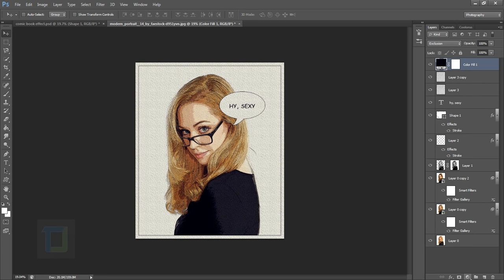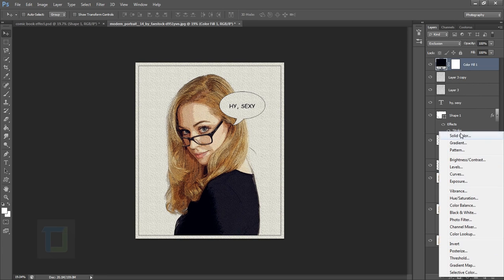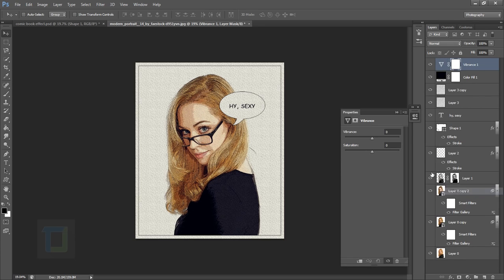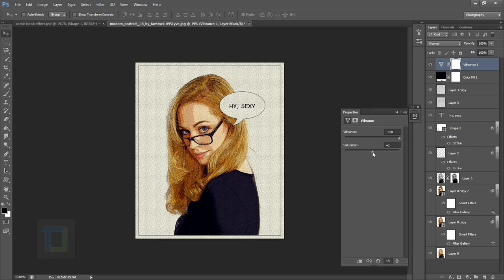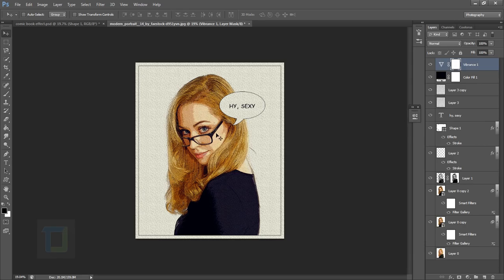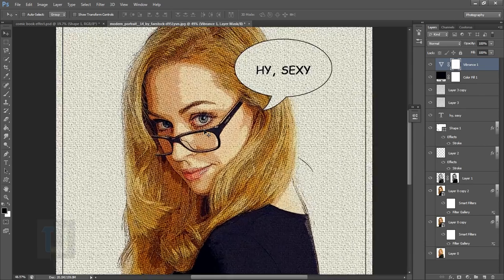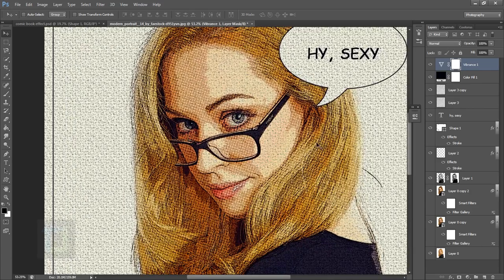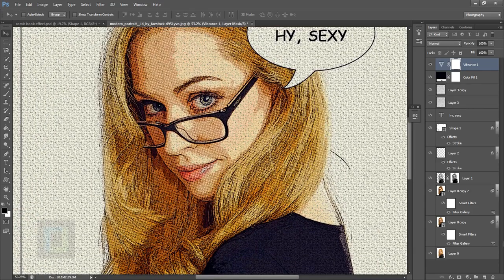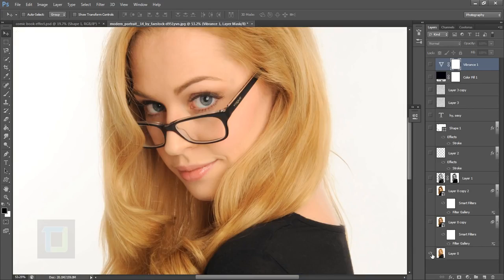Now we need to add contrast because comic books have really high contrast. Go to Vibrance and make it 100 percent. This gives it that colorful feeling. You can also bump in some saturation—comic books work well with funky colors, so it actually looks even better.